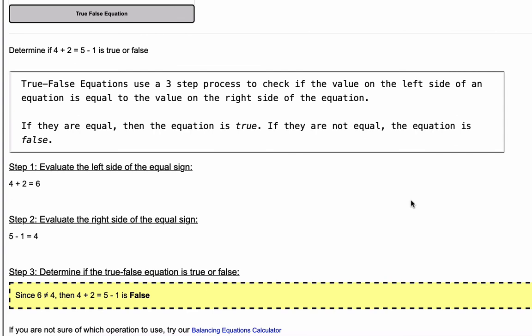This is a simple three-step process you can always use to identify if true-false equations are true or false. Step one: evaluate the left side. Step two: evaluate the right side. Step three: compare them — if they equal each other it is true, if they don't it is false. Thanks for watching, and I'll see you in the next video.